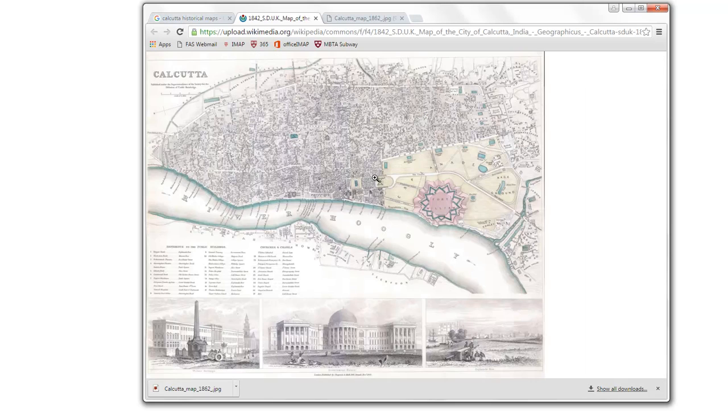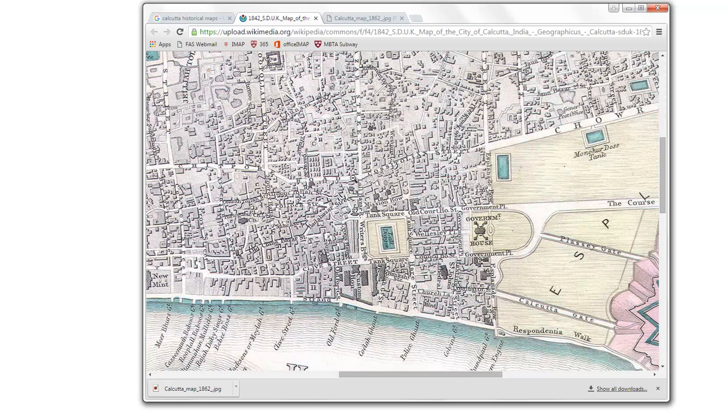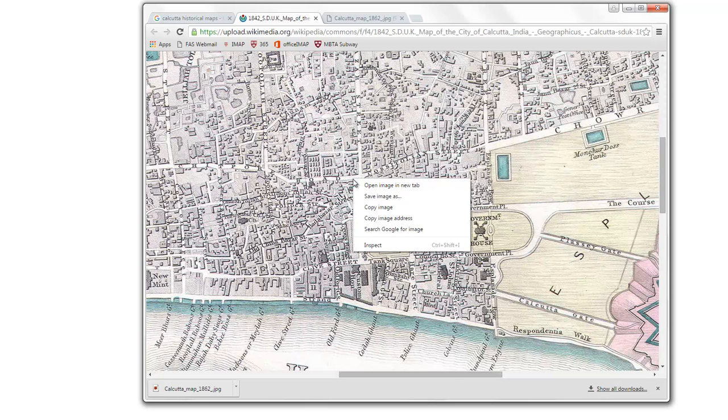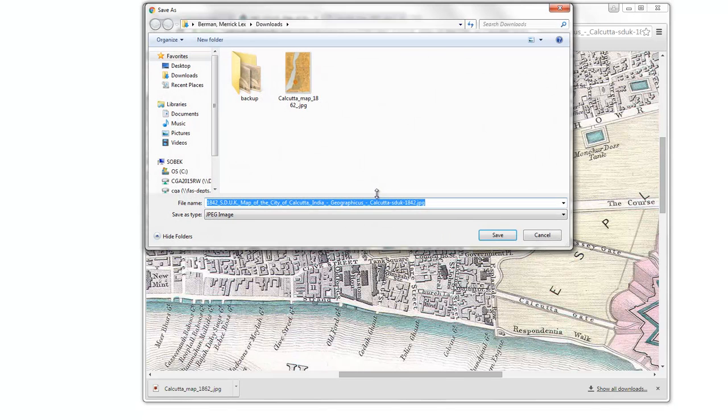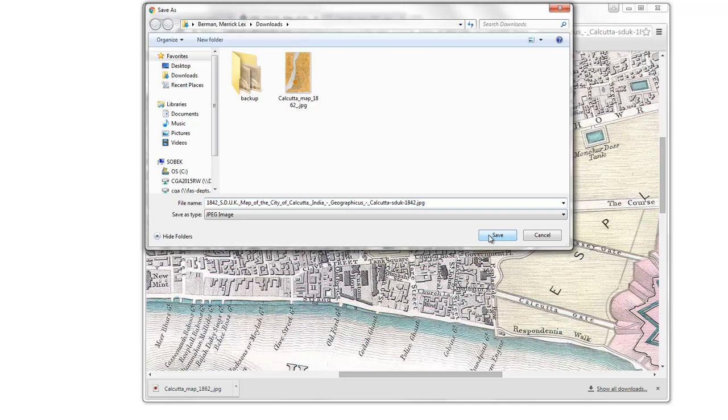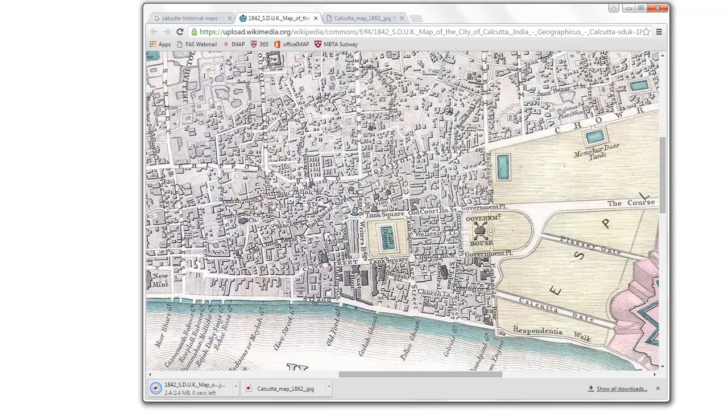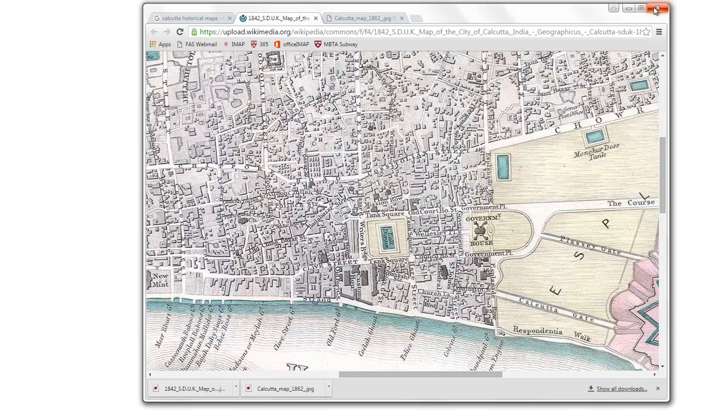This one's a much bigger image, a lot more detail, so we might save that for the second image that we do. And then, now that we've got our images, what we want to do is fire up QGIS.